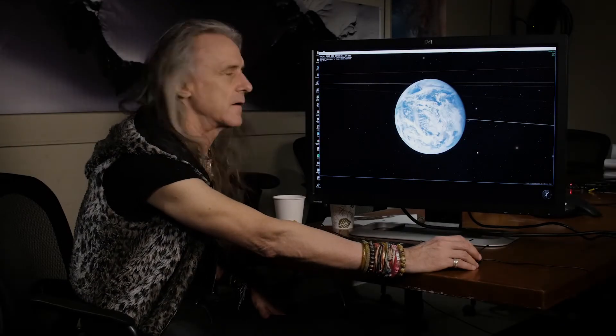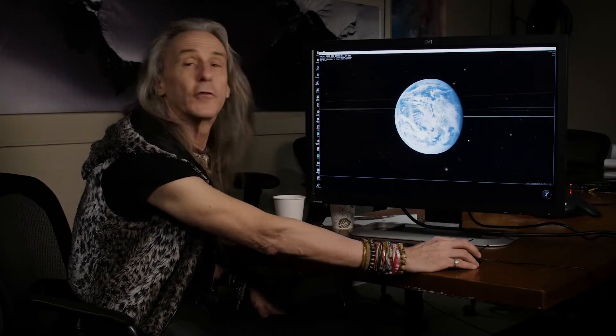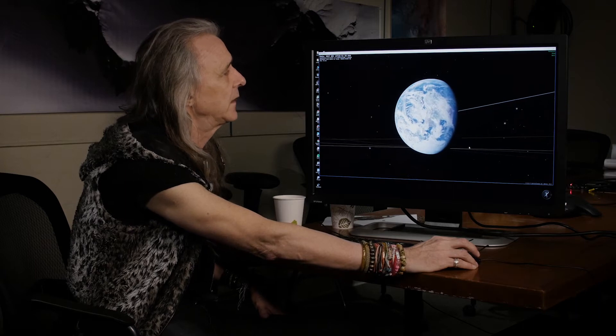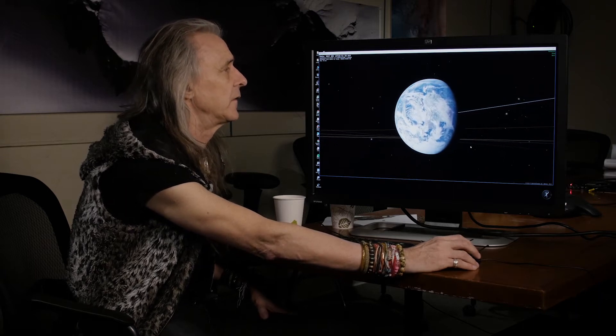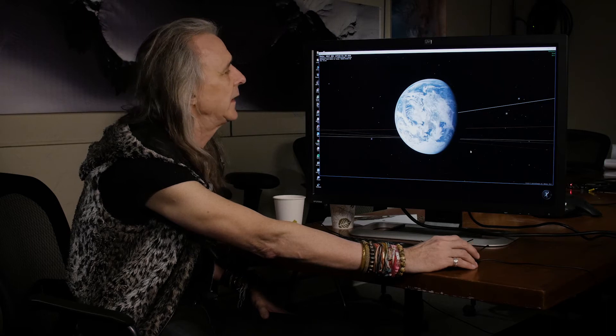Welcome back. This is Carter for OpenSpace. I'm going to show you in our next tutorial a few more little tricks of the trade.